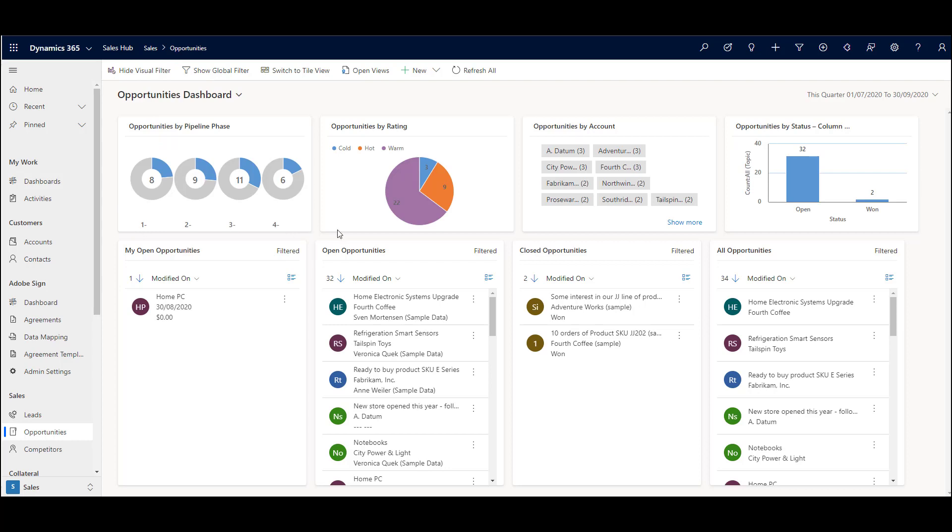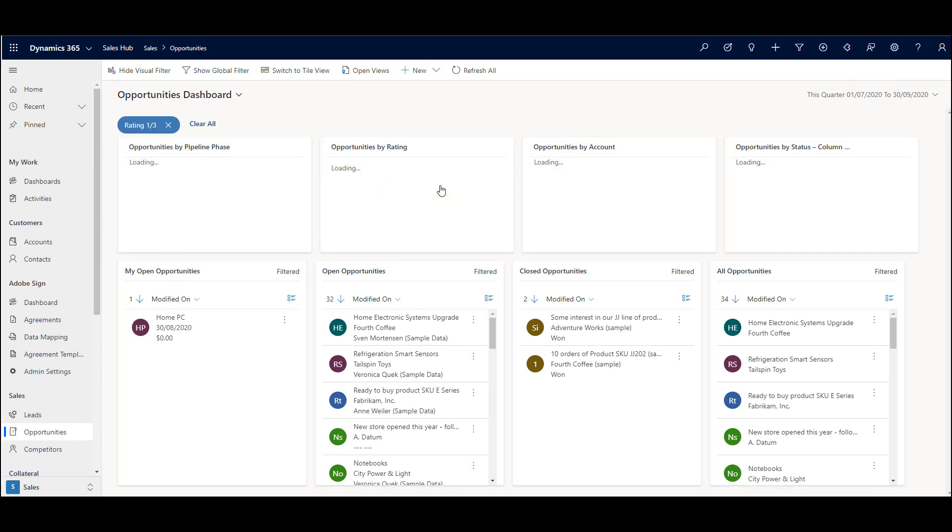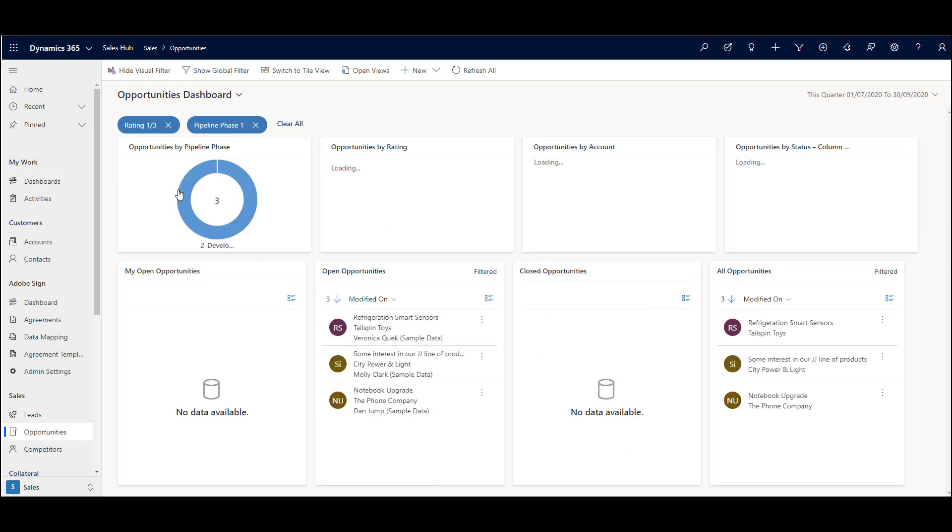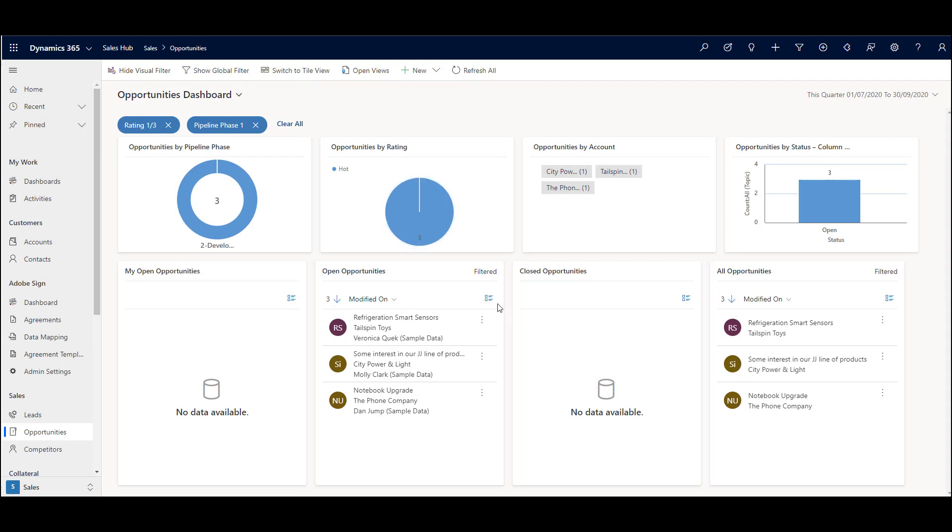These would be named whatever your phases are. Ratings, again these are just examples of how you can operate these things. We can quickly come in and just click and look at all the hot rated ones and then the ones that are in perhaps the development phase. We've got two filters on there and we can quickly reset and clear and come back.